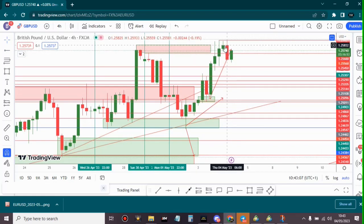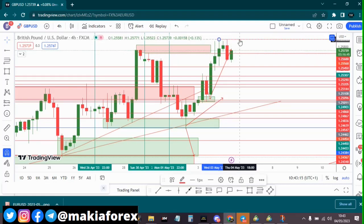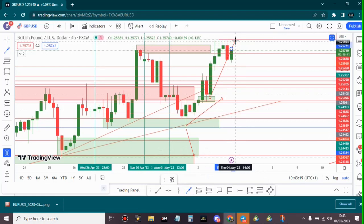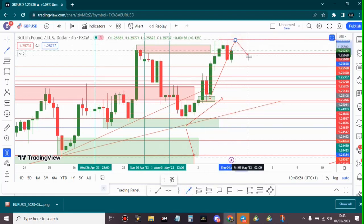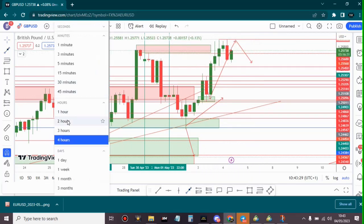This is a strong engulfing candle as you can clearly see, and right now we're seeing a retracement back to that area. Before we can know if the bulls will be strong enough to keep price from falling back down, because price may go back to that area and it may fall back down.